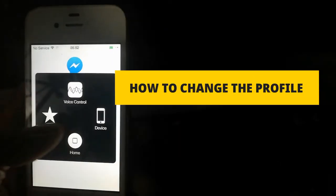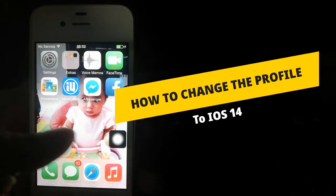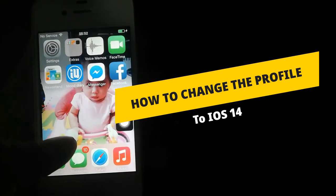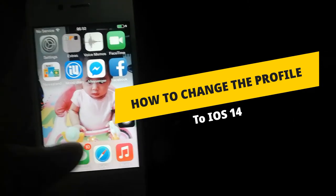And today I will share with you how to change the profile to iOS 14. But before that.